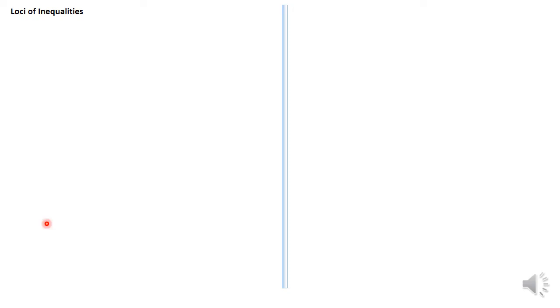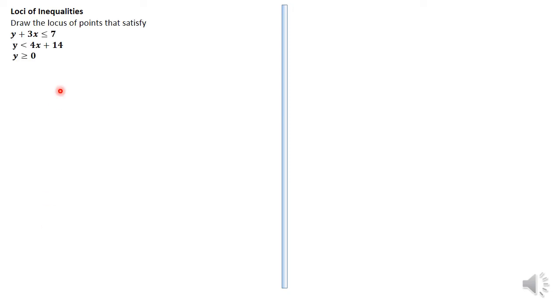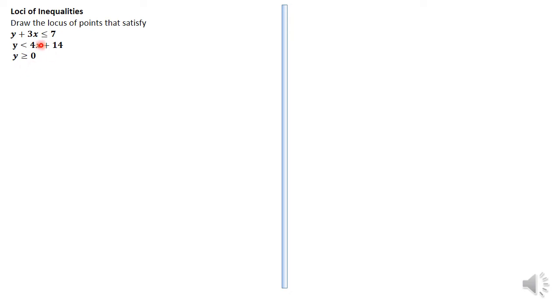We're given a question where we're told: draw the loci of points that satisfy y plus 3x is less than or equal to 7, and y is less than 4x plus 14, and y is greater than or equal to zero. We should know that we're supposed to draw these on the Cartesian plane, and therefore we're not going to consider the inequalities — rather we will consider their equations.